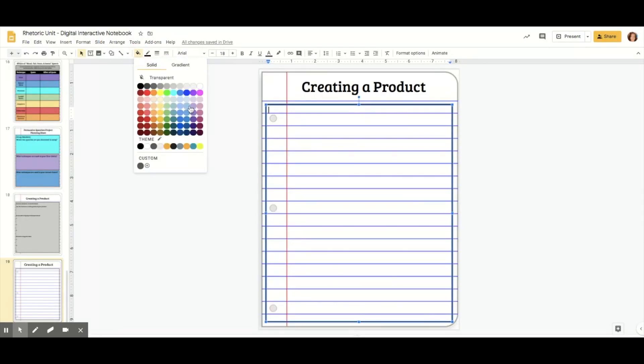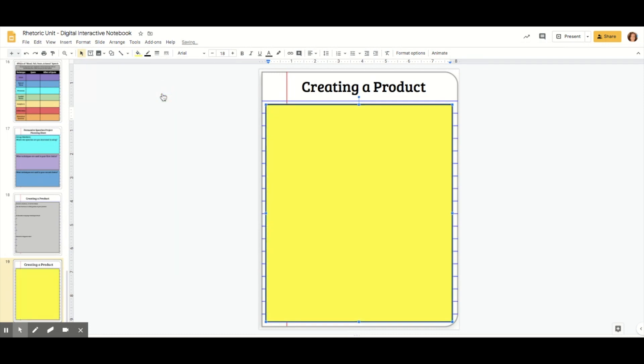You can do custom color from this color wheel, or if you have a specific hex number you want to type in, you can do that as well. I'm fine with these colors here, so I'm maybe going to pick this purple.